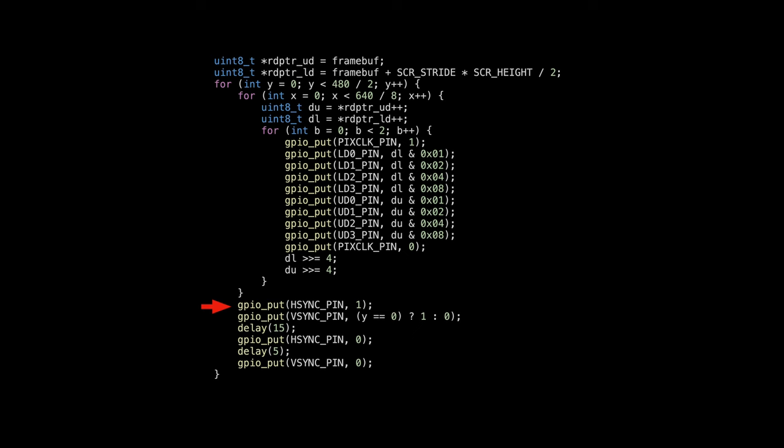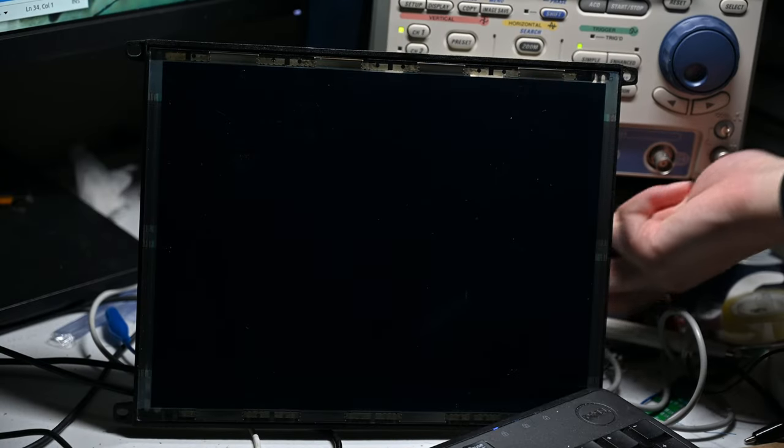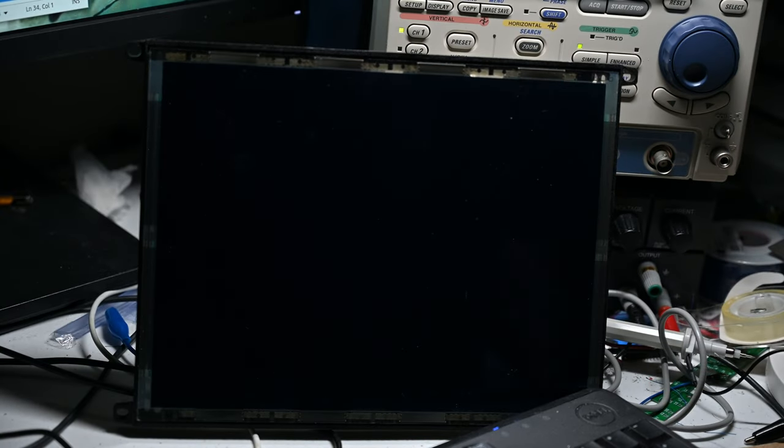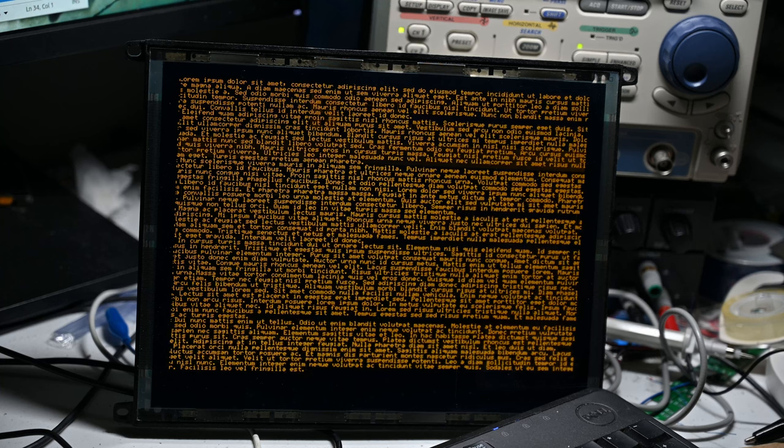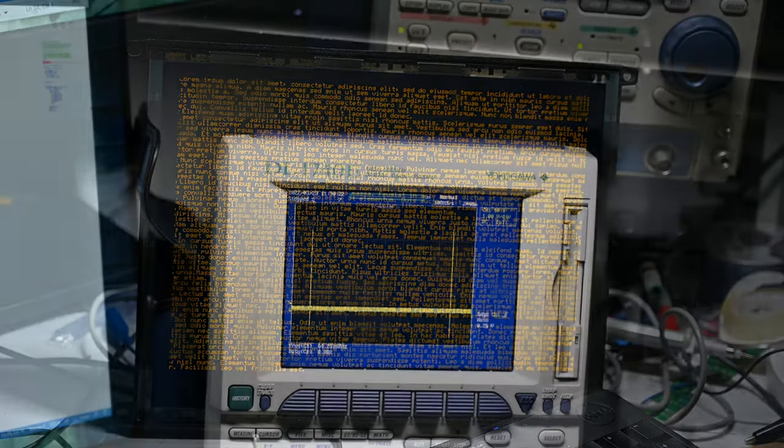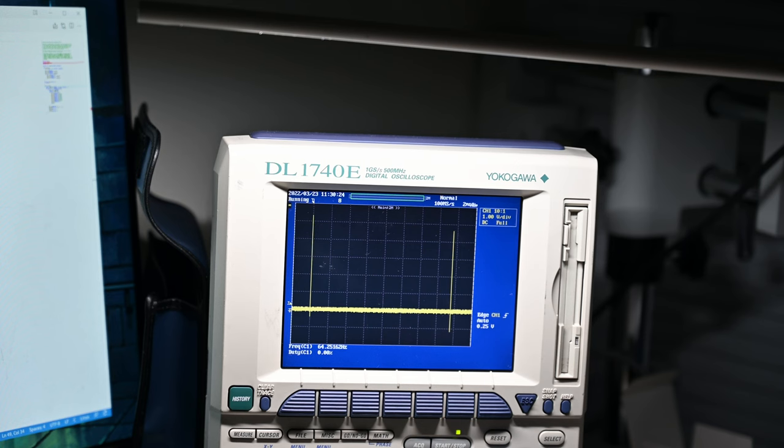Additionally, send the sync signals based on the previous description. It should be obvious that such code is not efficient at all, and here's the result if I run it. It works, but it's quite flickery. If measured with an oscilloscope, the current refresh rate is about 64Hz.